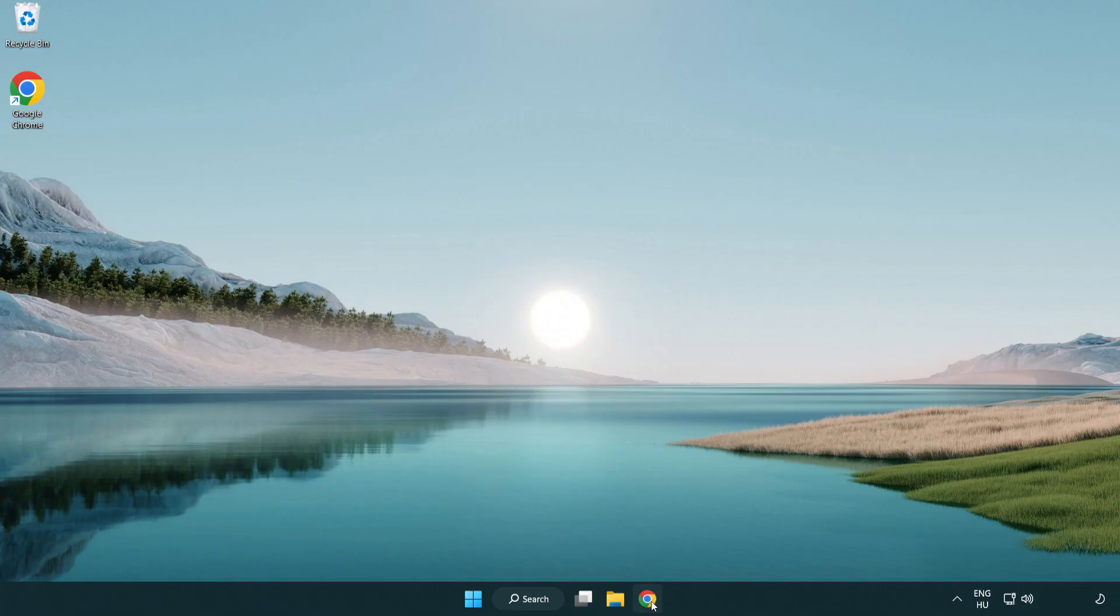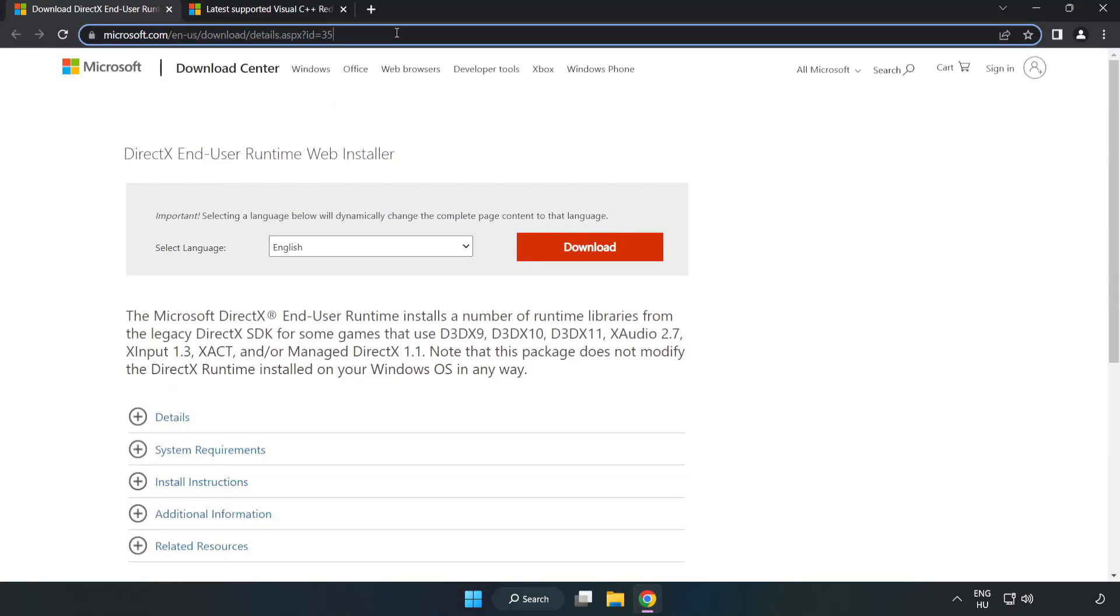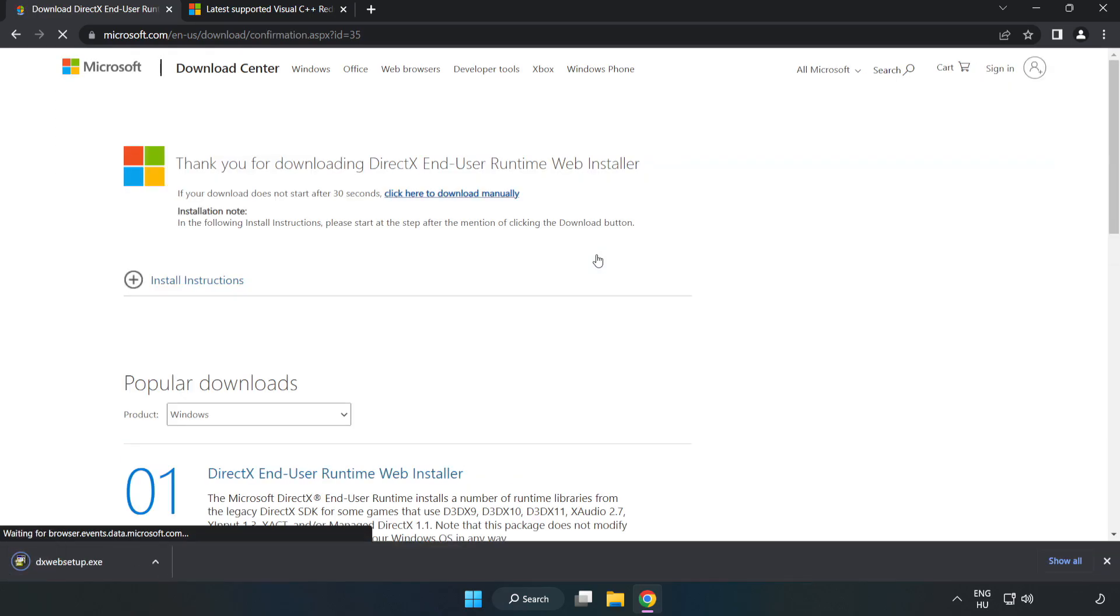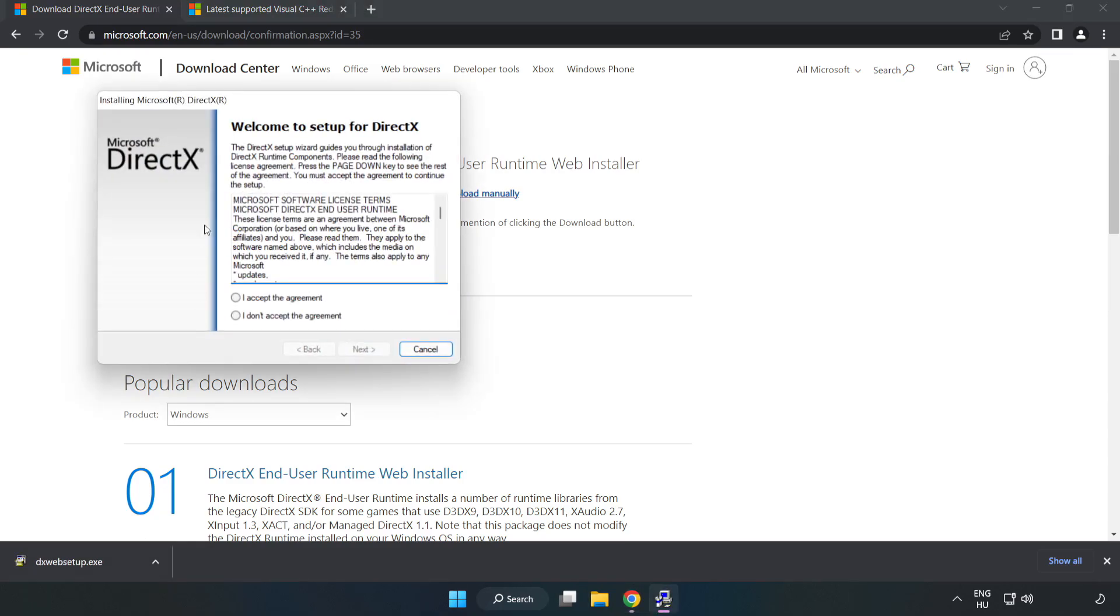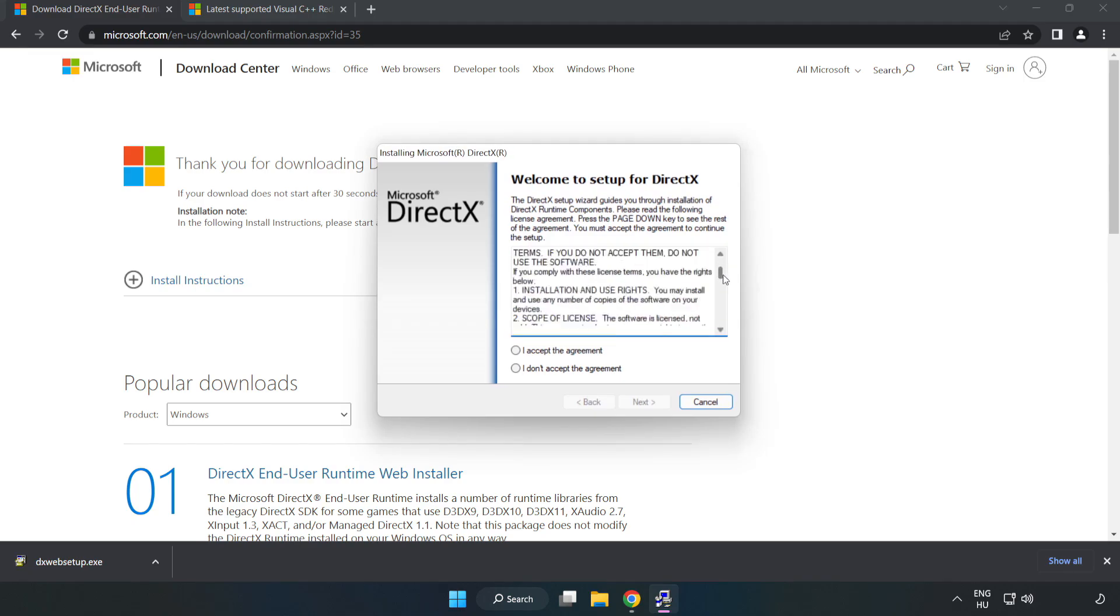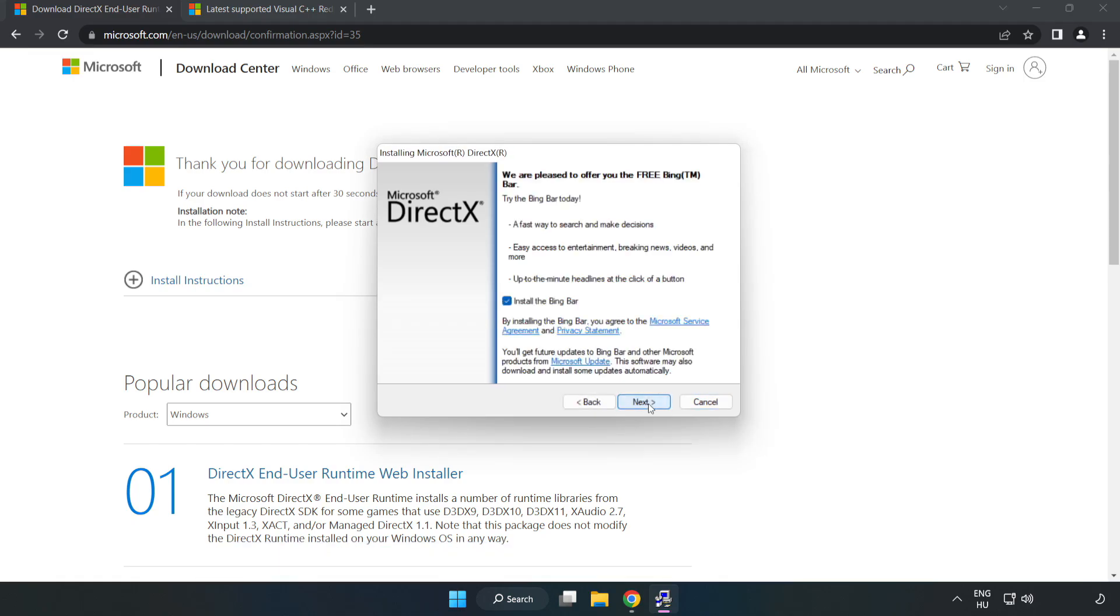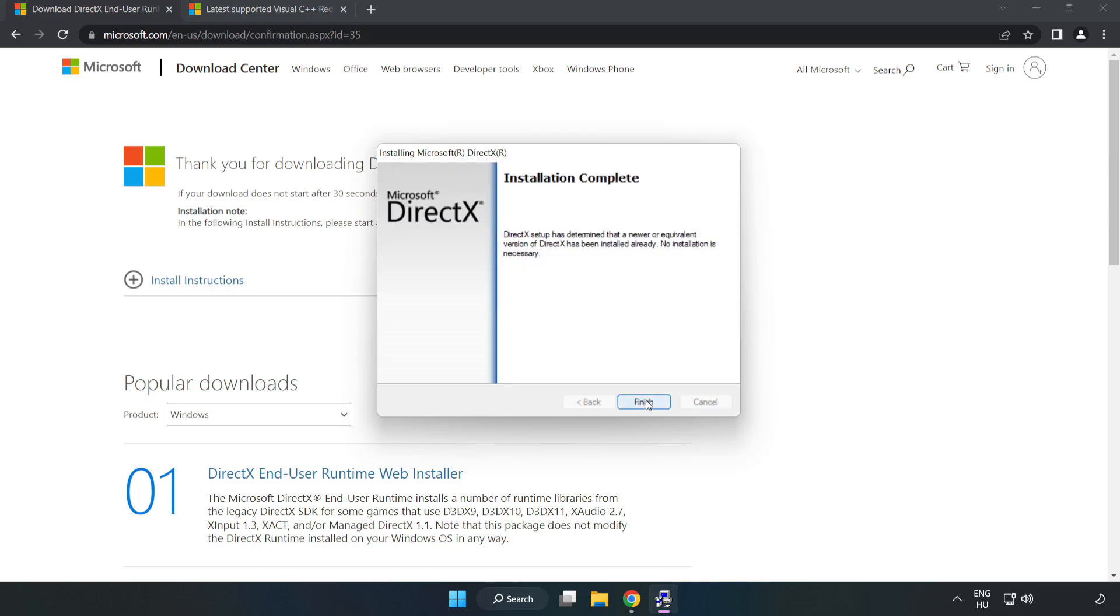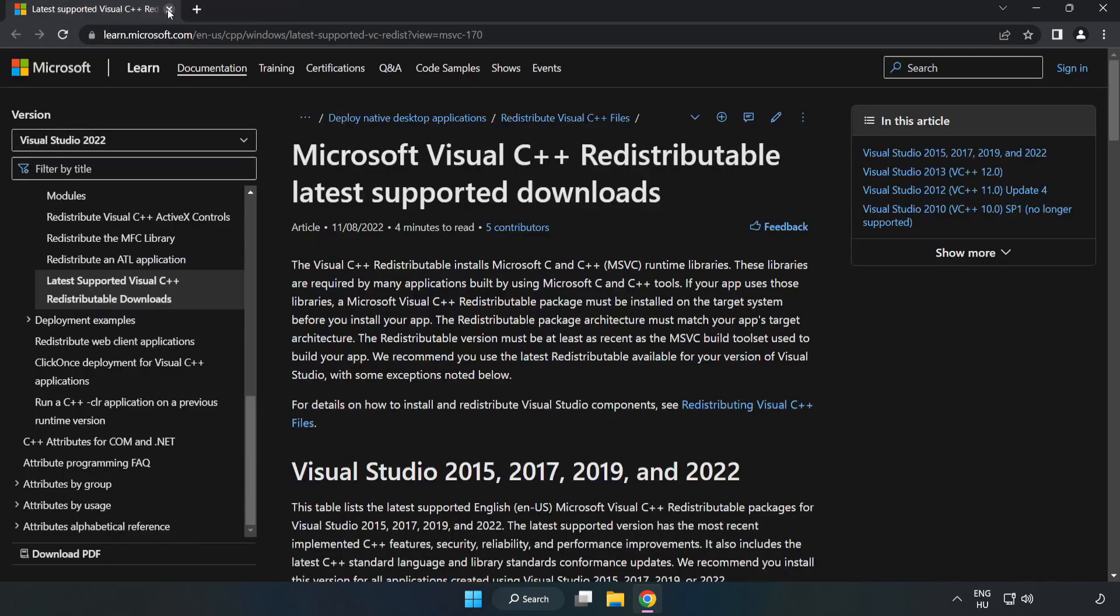Open your internet browser and go to the website. Link is in the description. Click download and install the downloaded file. Click I accept the agreement and click next. Uncheck install the Bing bar and click next. Installation complete, click finish. Close the DirectX website.